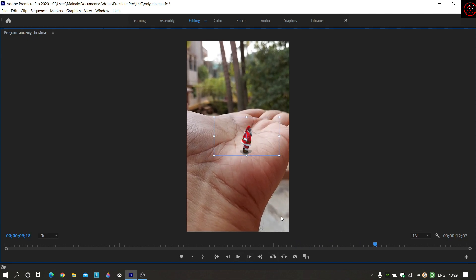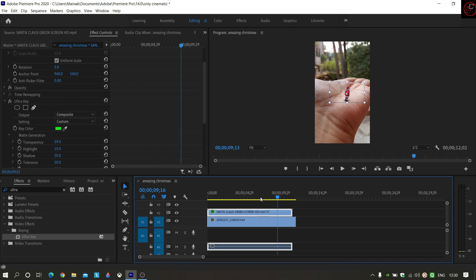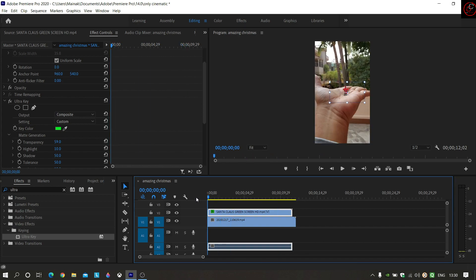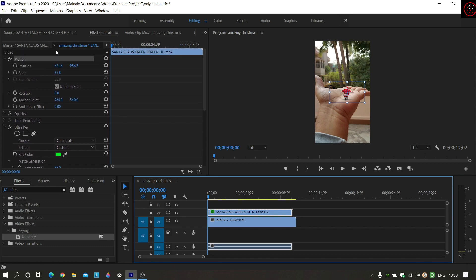Now I will play and see. This looks perfect, but there is one problem. When my hand comes to zoom, I need to increase the size. I will zoom out and go to the first frame. I will click on the green screen clip. In Effect Controls, there is a Scale option — I will click on Scale.